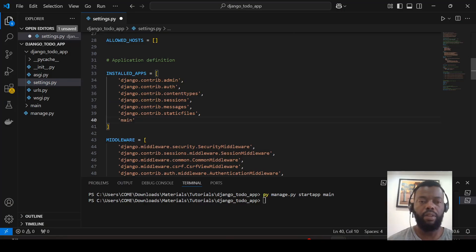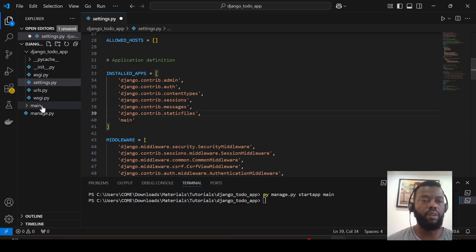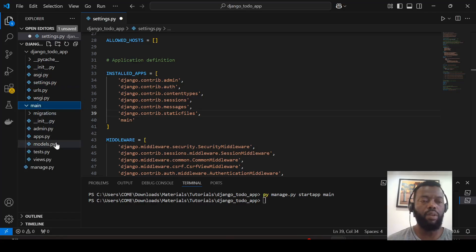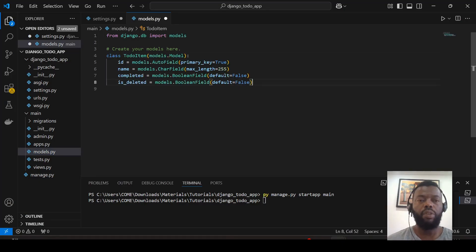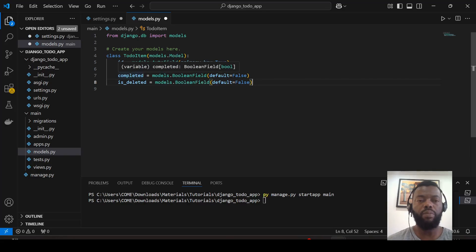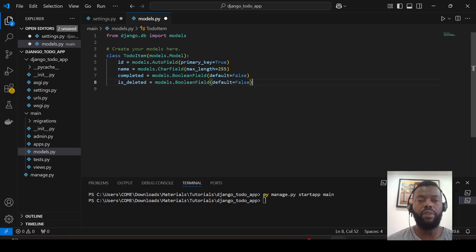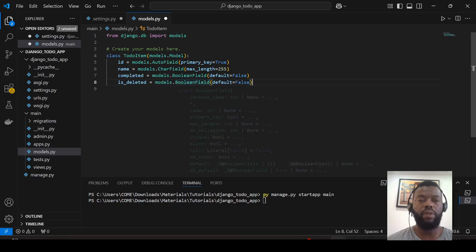We include 'main' in the settings. Now we can start by including a model. In the model we have the name of the task field, we have the field 'mark is completed', and also we will use a soft delete utility. When the soft delete flag is set, this means the record was deleted.